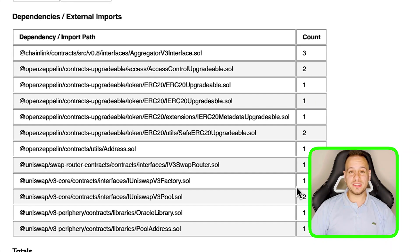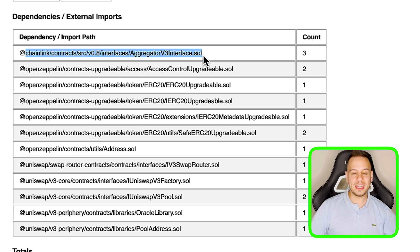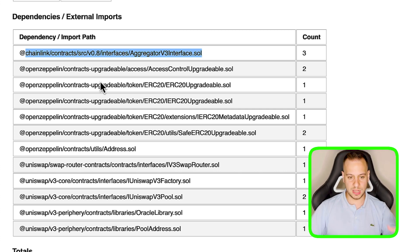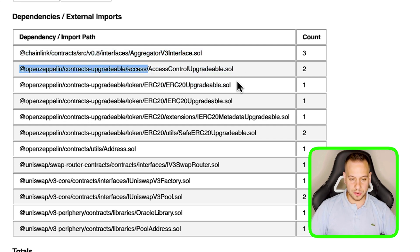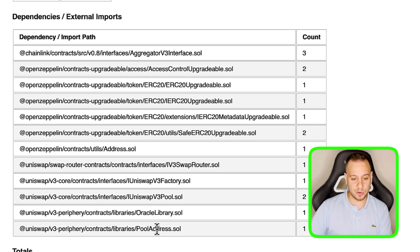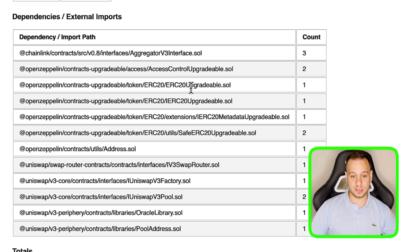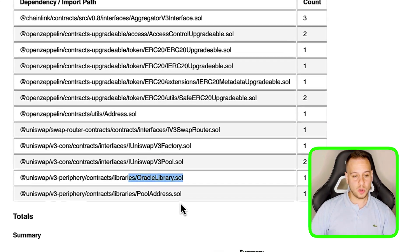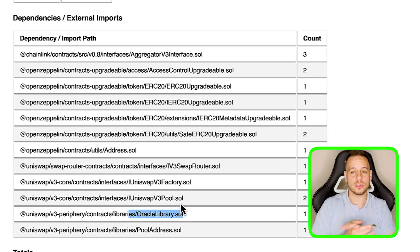Scrolling down further, you see all the dependencies — external contracts this project interacts with. You can already see it interacts with Chainlink smart contracts, so you understand it uses oracle services, perhaps for asset pricing in a lending protocol. It uses ERC20, Access Control Upgradable, and Uniswap oracle library and pool address. Just from the dependencies, you know it deals with ERC20 tokens, is upgradable using proxies, and uses Uniswap likely for token swaps or the TWAP oracle service for asset pricing.